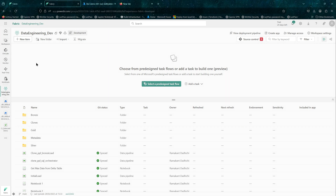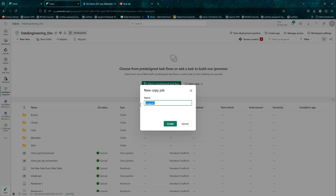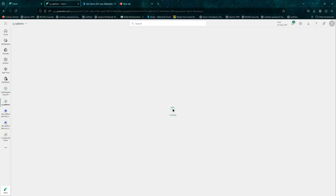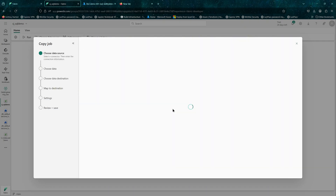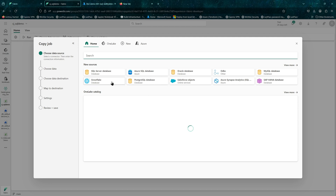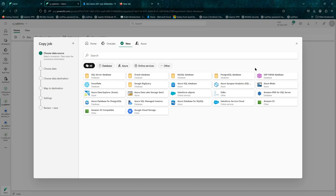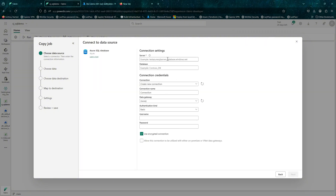We will carry on from our last video where we went through the copy job and used a storage account to load a CSV file. In this video we will be creating a copy job again, but we'll be using Azure SQL as our source — an Azure SQL sample Adventure Works database. We'll use this copy job to do a full load followed by an incremental load. For incremental loads to work, you need a column that acts as your watermark — a column that is updated or changed incrementally.